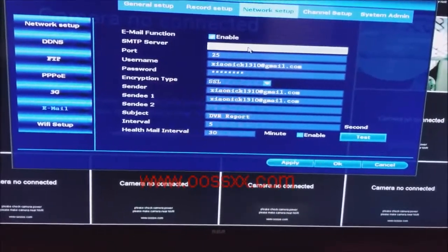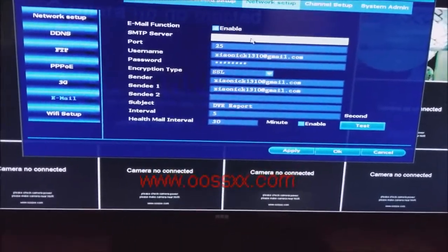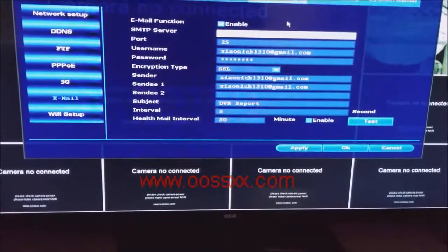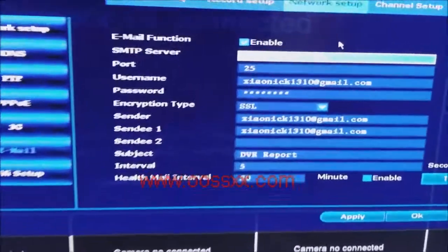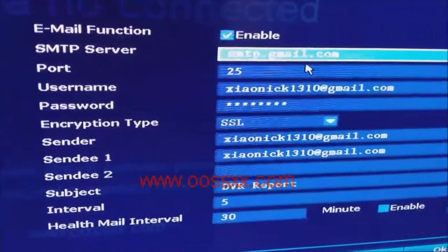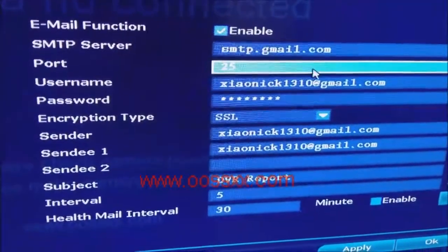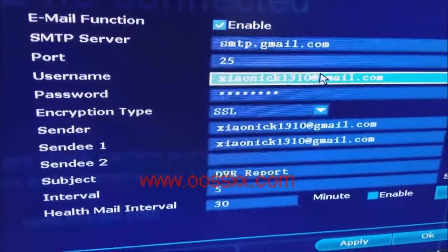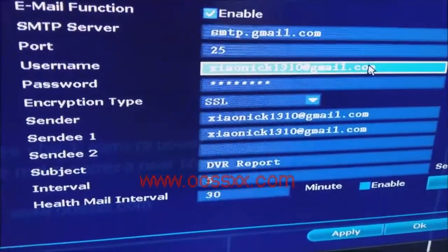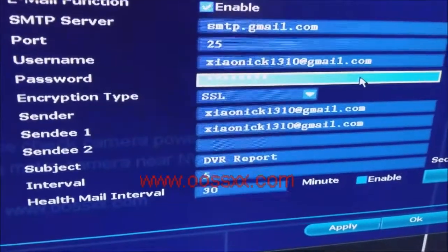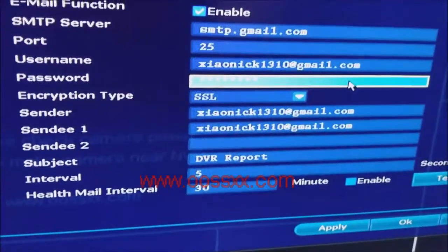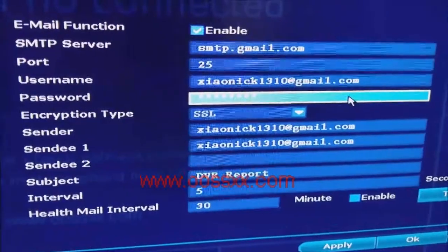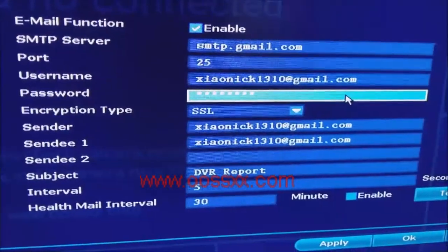We have a Gmail account for the purpose of this demo. Gmail's SMTP server to send outgoing mail is smtp.gmail.com port 25. This is the email address we're using. Your username will be your full email address and your password will be the password you use to log into your Gmail account or whatever email account you're using.